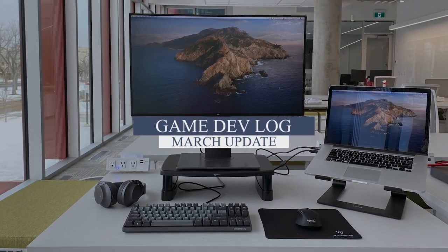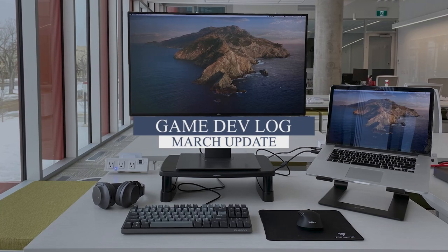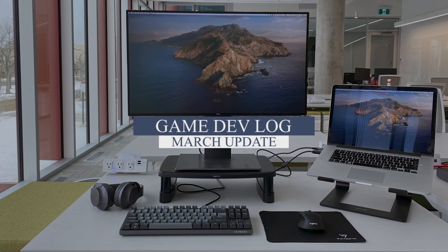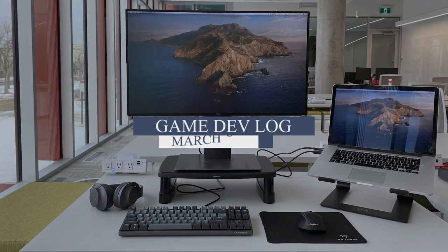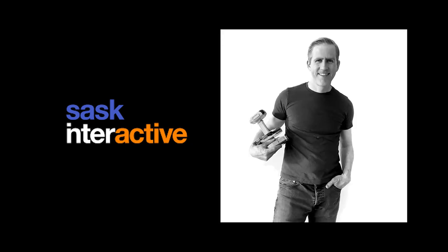Welcome back to another devlog. Here's what I've been up to in the month of February. I started off the year attending a workshop put on by SaskInteractive. It was presented by Chris Zukowski. He's kind of an industry expert when it comes to marketing games. And my biggest takeaway was this.